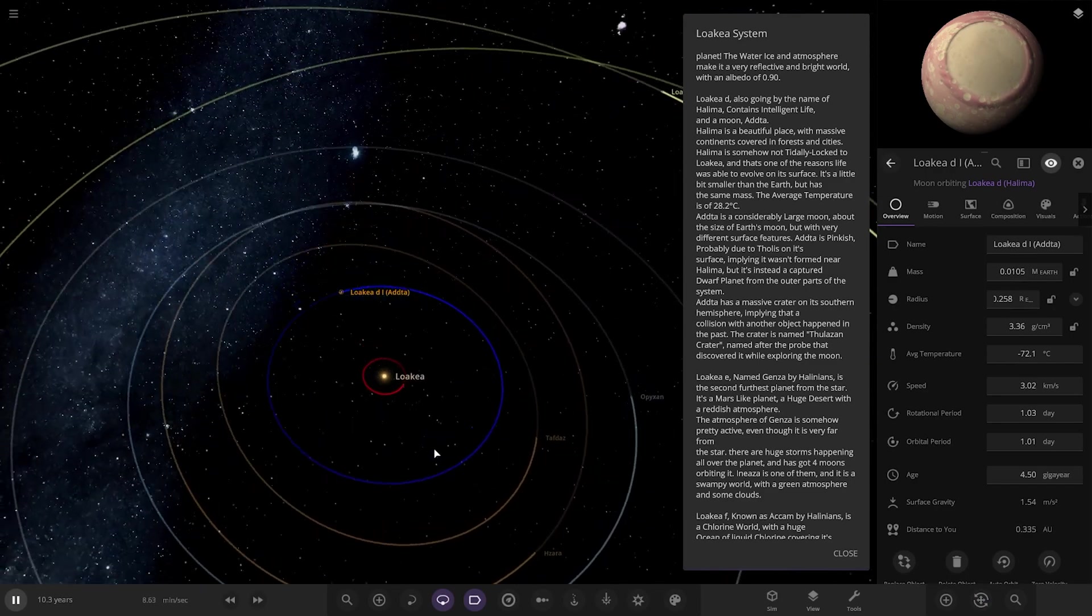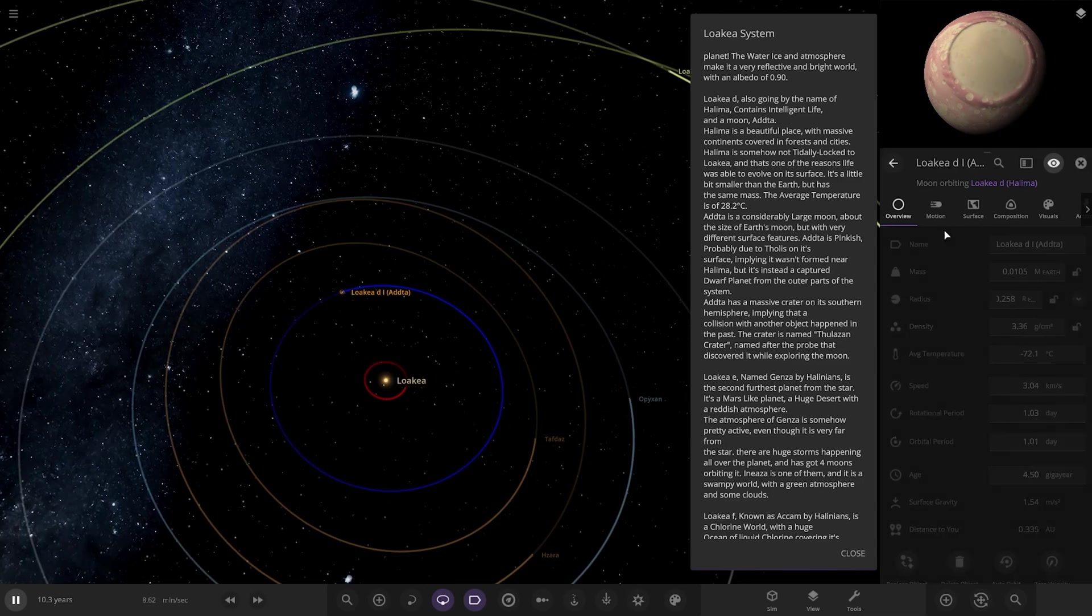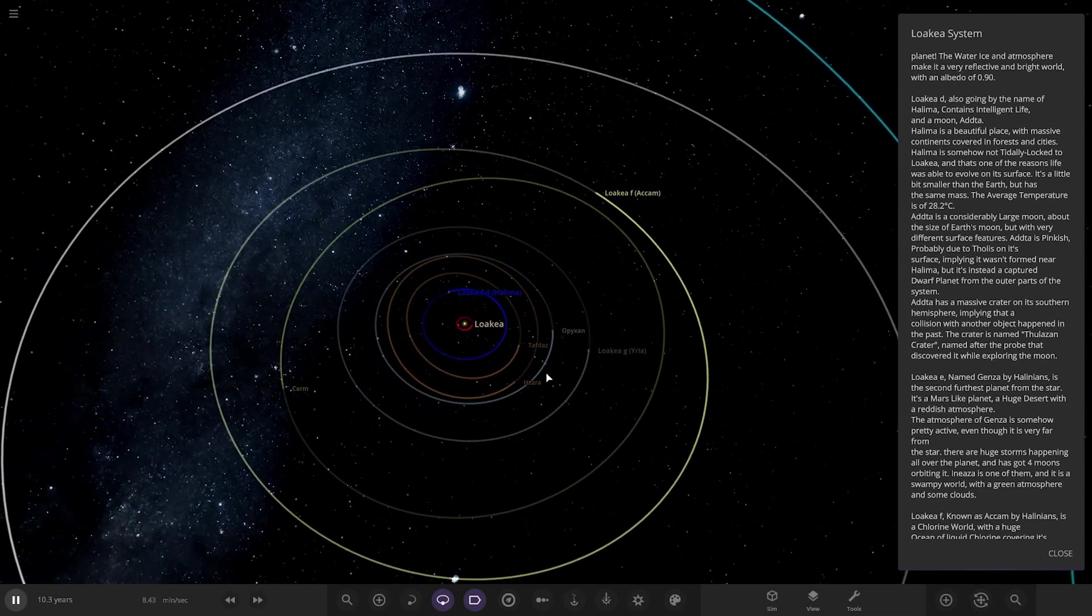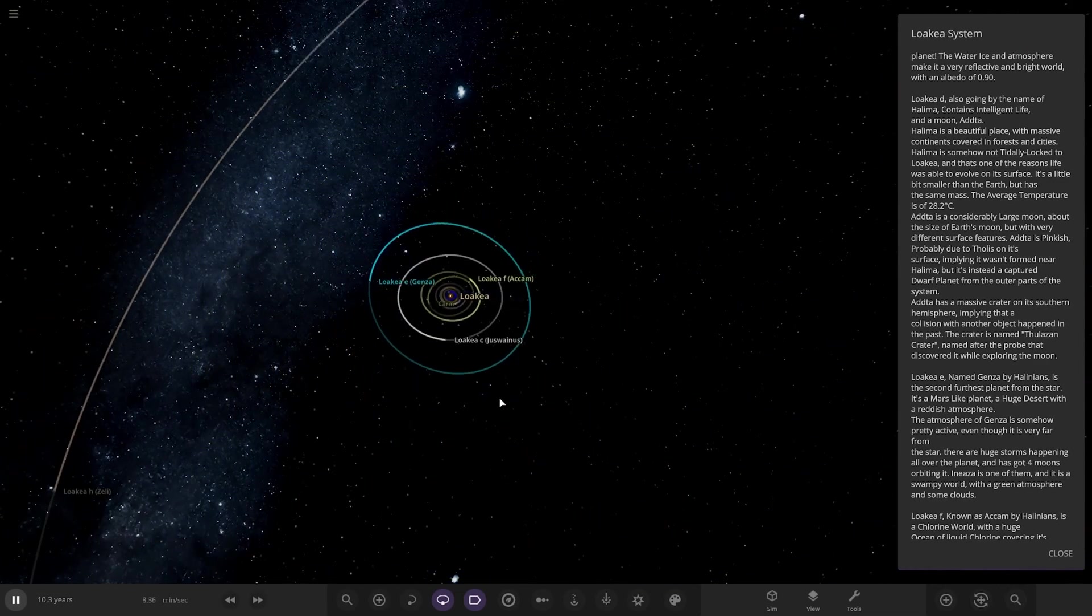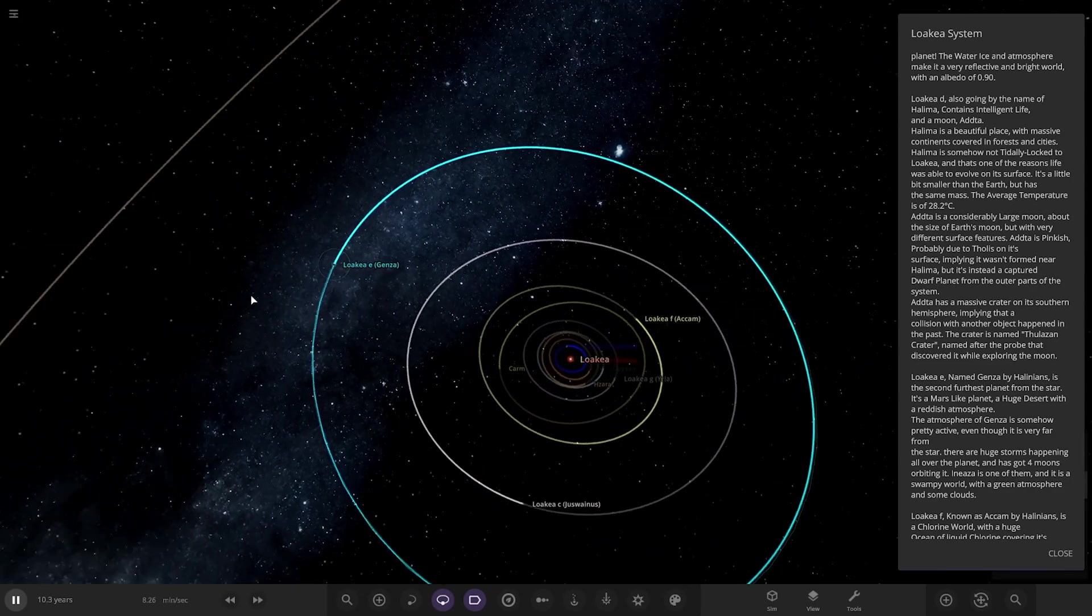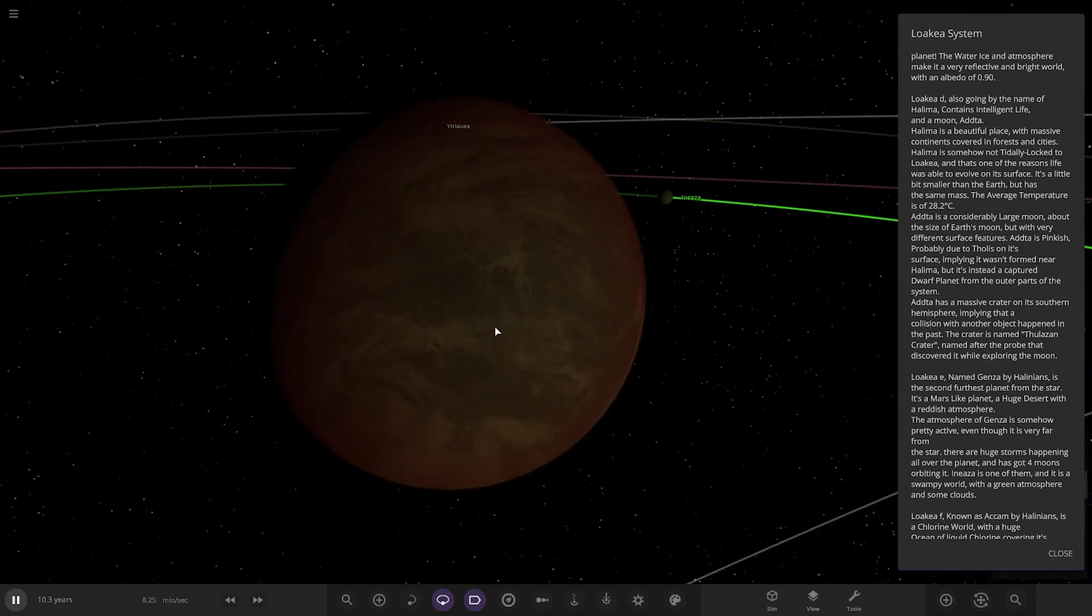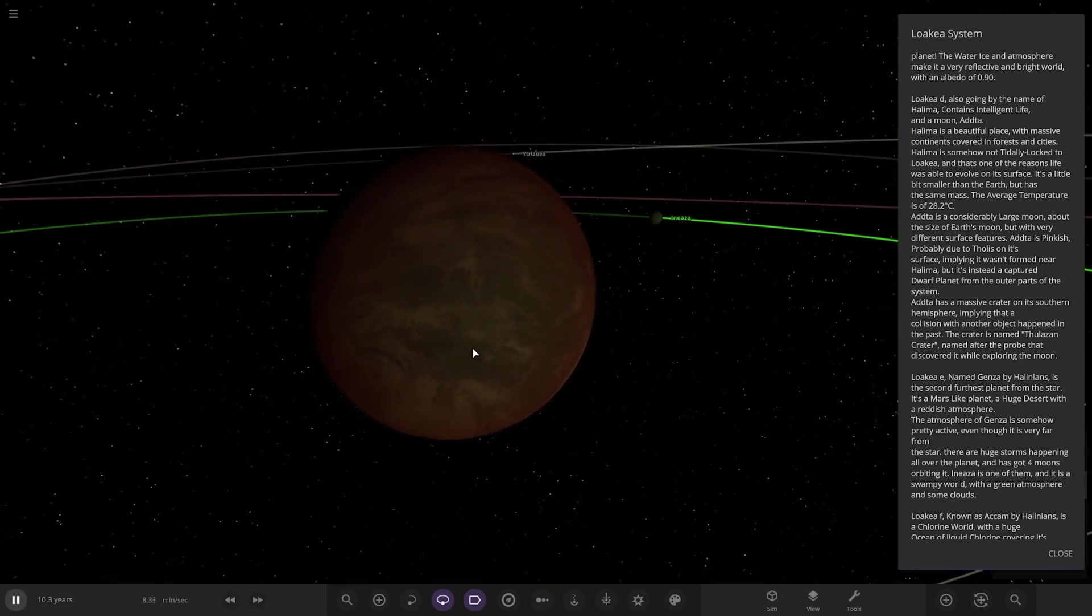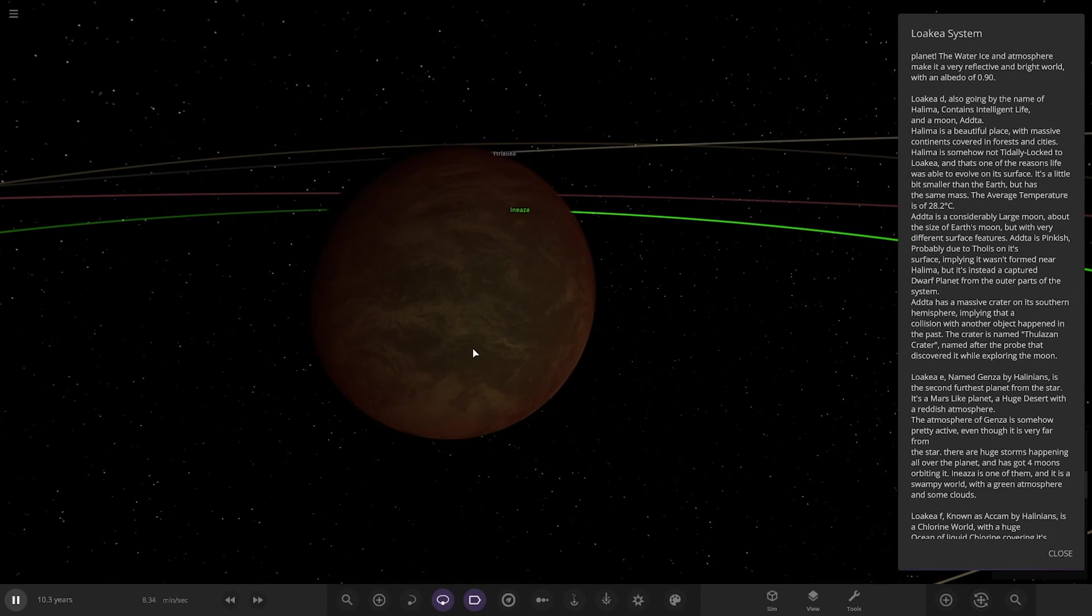Next up we got Object E. They're all in the wrong order. Second furthest planet from the star is a Mars-like planet, a huge desert with reddish atmosphere. The atmosphere is somehow pretty active even though it's very far from the star. There are huge storms happening all over the planet. It has got four moons orbiting it, and there's a swampy world with green outside and some clouds.